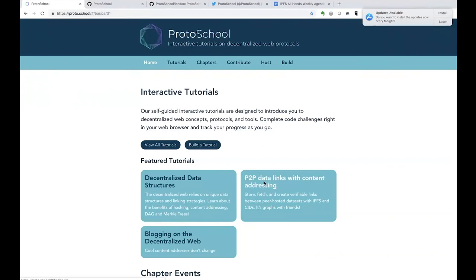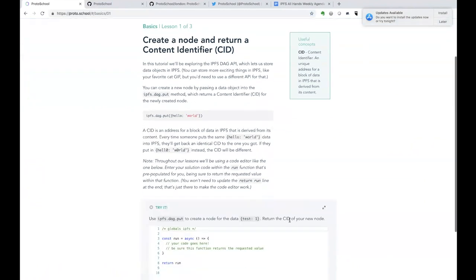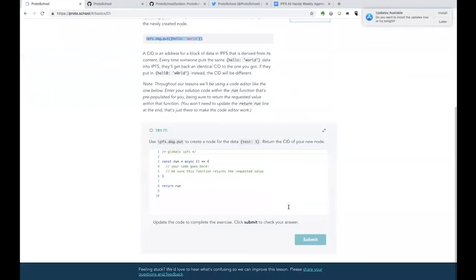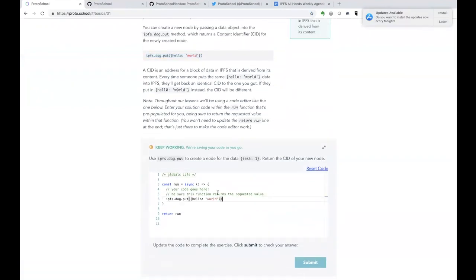As an example, this is the introductory lesson that we have to IPFS, the first one that really starts talking about that. You see that you introduce a new concept in each lesson, and then you're asking the user to complete a code challenge. For example, with this one, I see that my goal is to add a node that has test one. So when I try to do that, let's say I do it like this and hit submit.